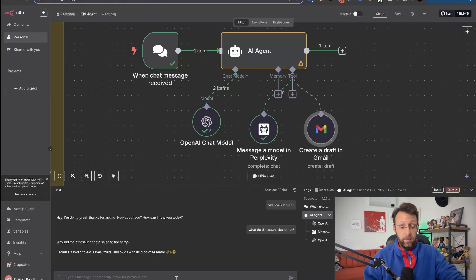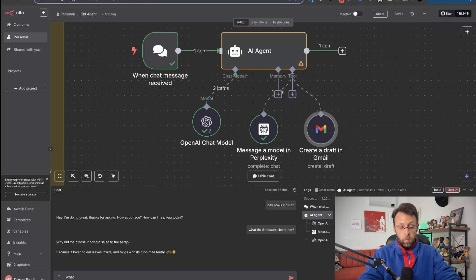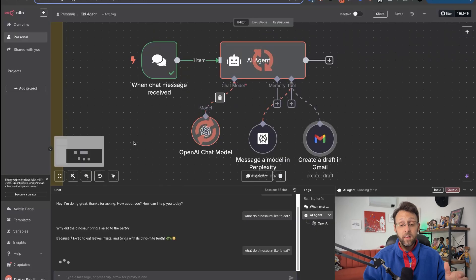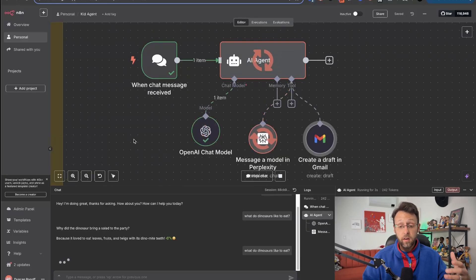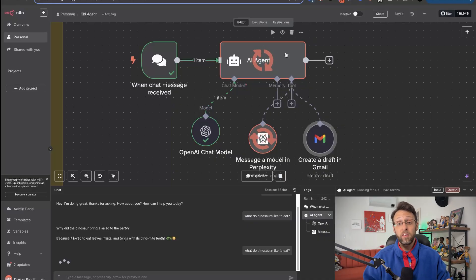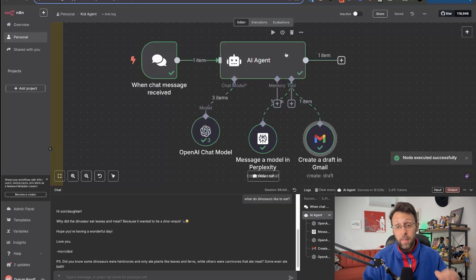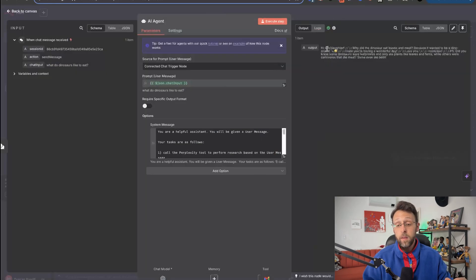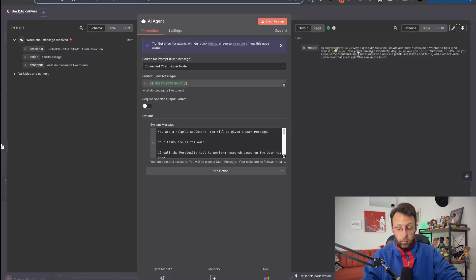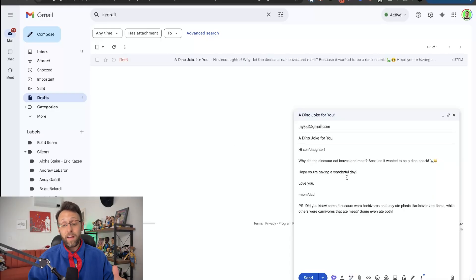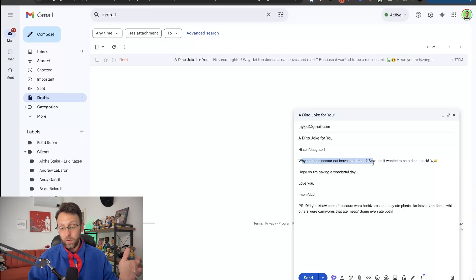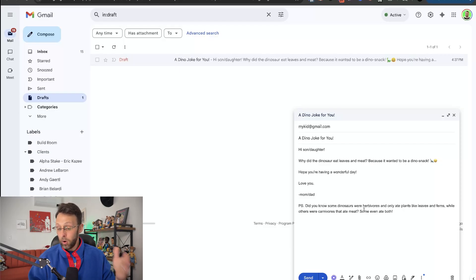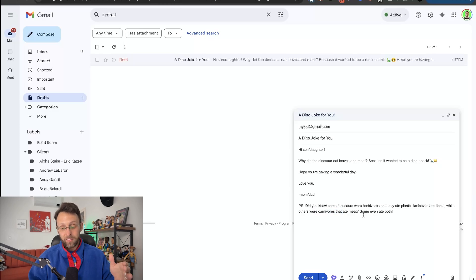And now we can send off the exact same prompt. What do dinosaurs like to eat? So now our AI agent is using ChatGPT to understand our question. It's going to research the answer for us using perplexity. And then it's going to come back. It's going to understand the research. It's going to write a joke for us. And then it's going to draft an email for us in the format that we told it to. If you come in here, you can see the output, right? And this is our email. But what's even cooler about this is that if I go over to my Gmail account and come into the draft section, we have this draft all ready to go with our kid's email, a subject line. It says, hi, son slash daughter. Why did the dinosaur eat leaves and meat? Because it wanted to be a dino snack. Hope you're having a wonderful day. Love you, mom slash dad. P.S. Did you know some dinosaurs were herbivores and only ate plants like leaves and ferns while others were carnivores that ate meat? Some even ate both. Incredible.